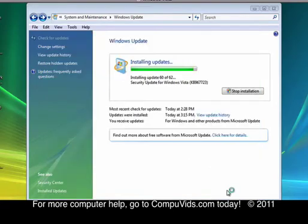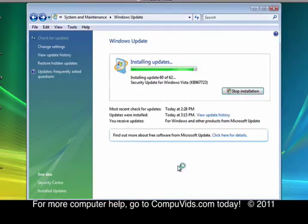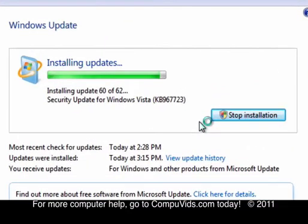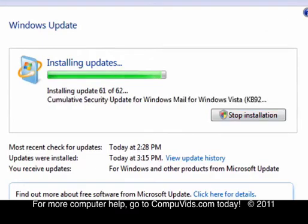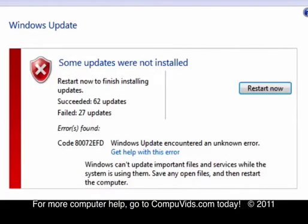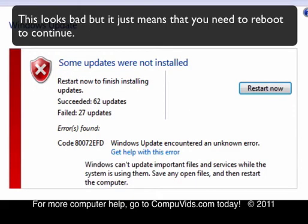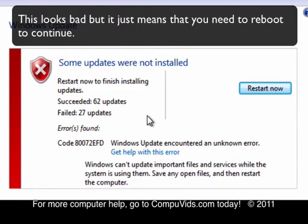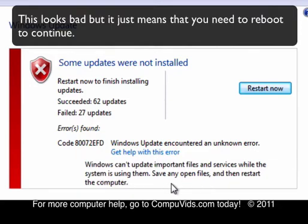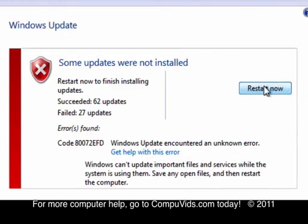Okay, I'm just going to close this. And we're at 60 of 62 installations. 61 of 62. Almost got it. Okay, restart now to finish installing. So we have to restart it to make it work. I'll click restart and let's see what happens.